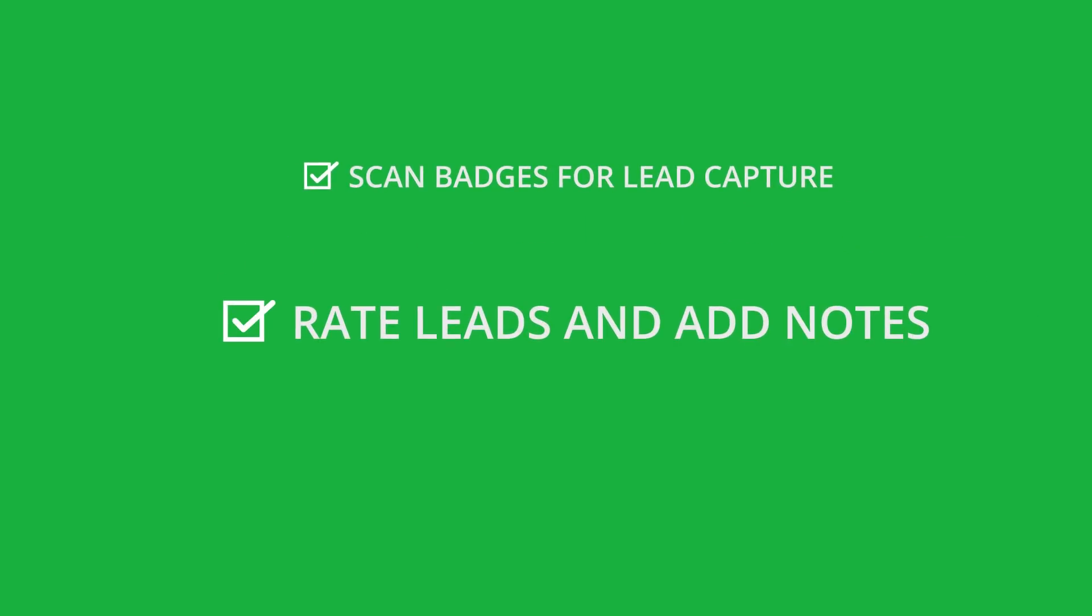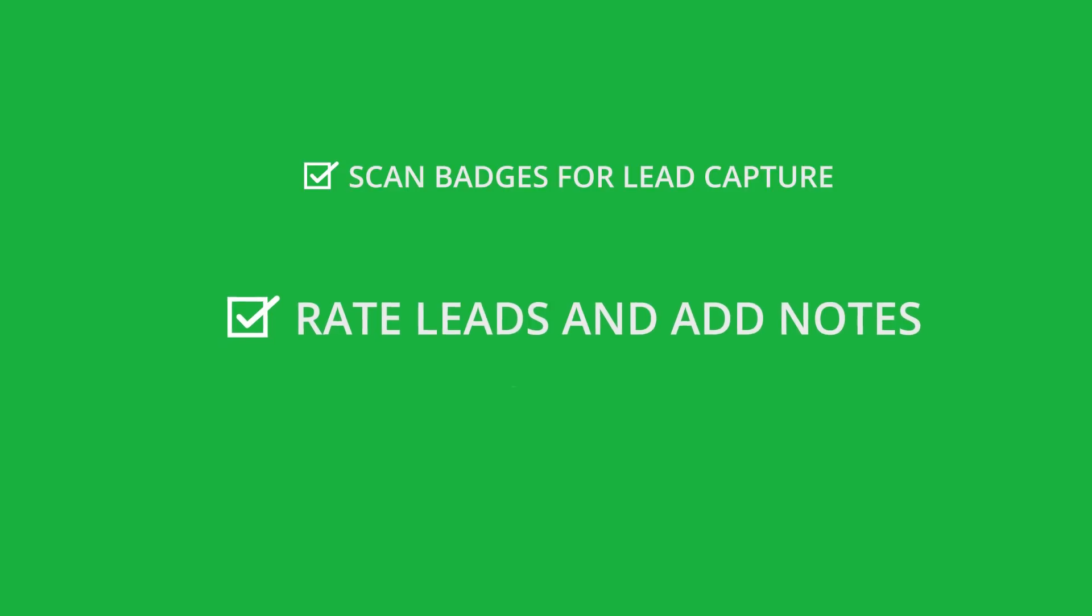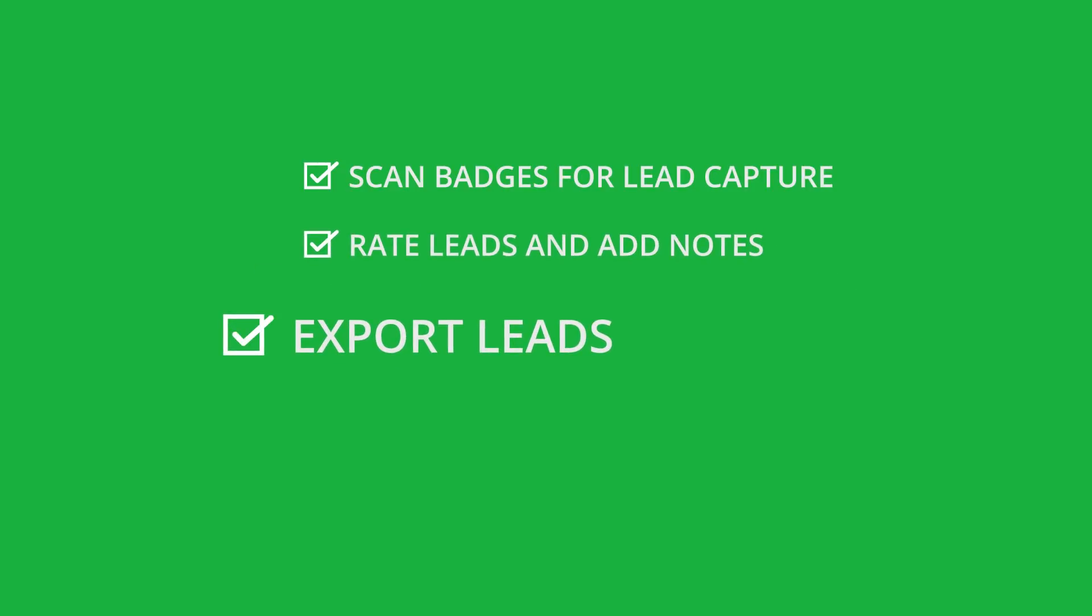Leads can be rated and notes can be added. After the event, leads can be exported for follow-up.